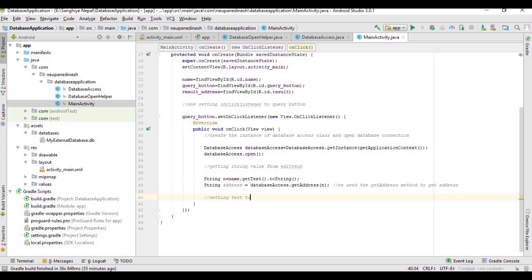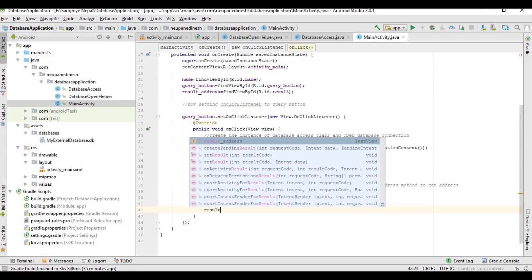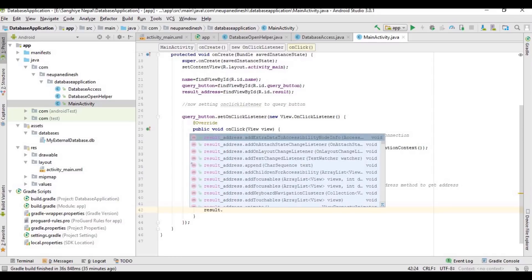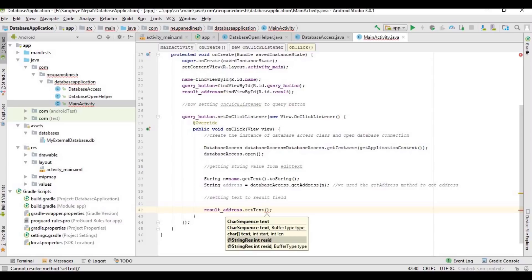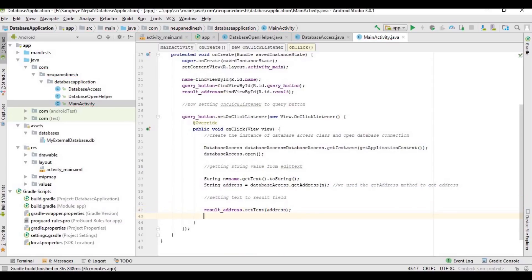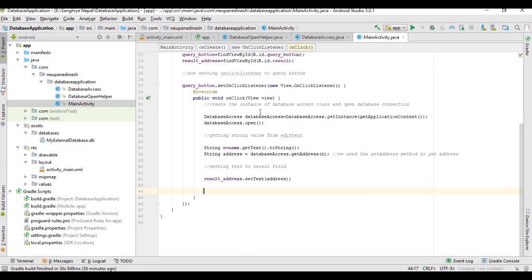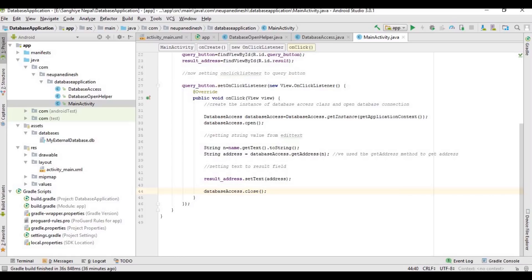Finally, we will set the address to the TextView field — result address dot setText — and set the address there. Then we will close the database connection.